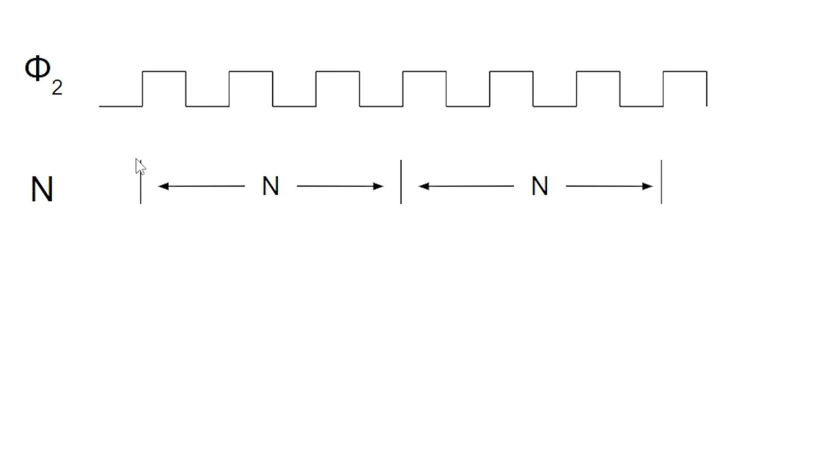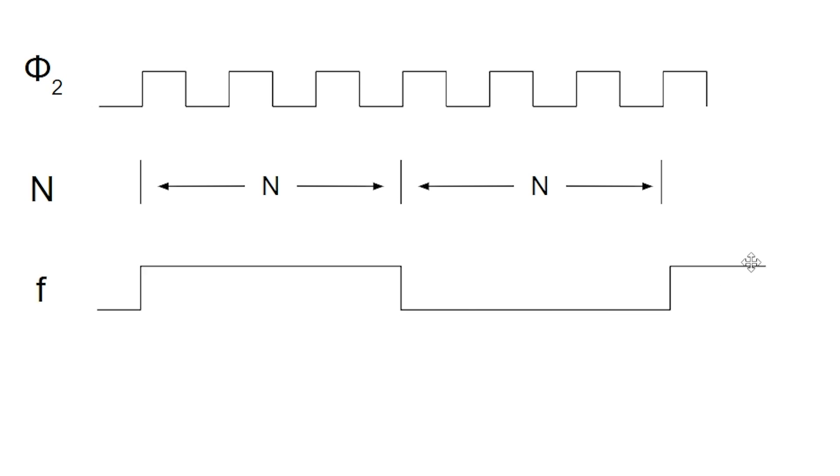And what it does is each time it counts down N cycles, whenever it reaches zero, it toggles the value of that PB7 pin. And so you can see how N determines the number of clock cycles that turn into a half cycle of the PB7 pin.